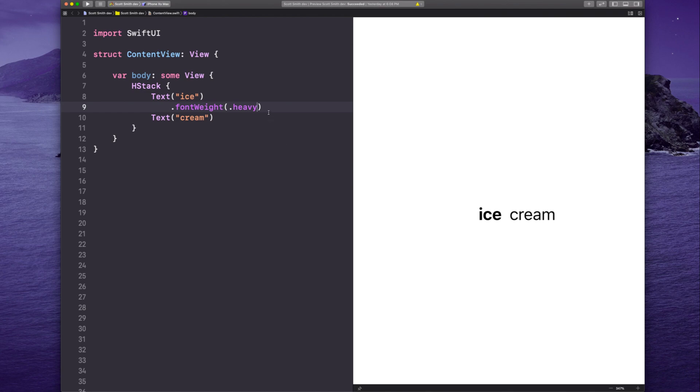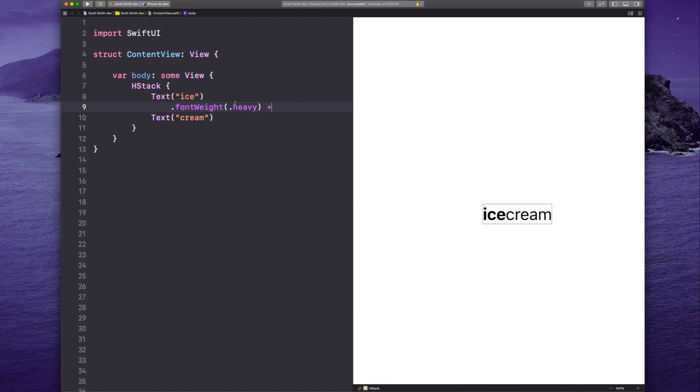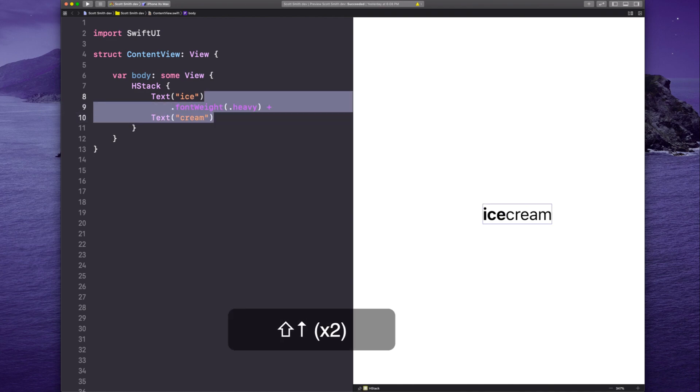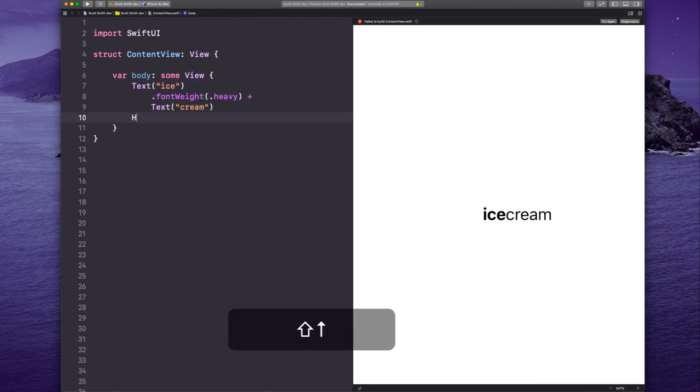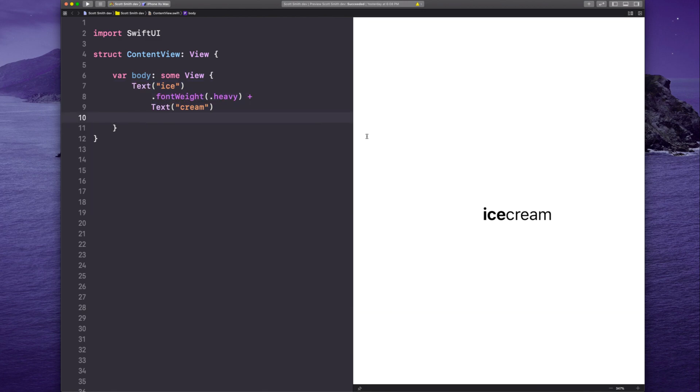Now to fix this, we can combine the two text views into one by adding the plus operator. SwiftUI treats them as one, reads that sentence as one sentence, ice cream. But now we can get rid of the H stack and put our space back right after ice.